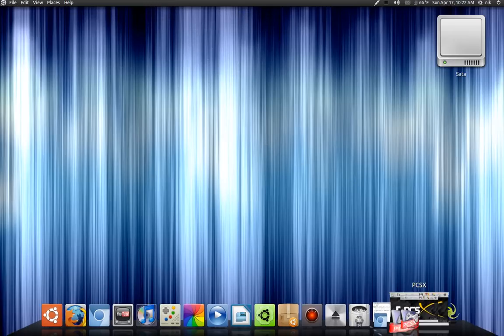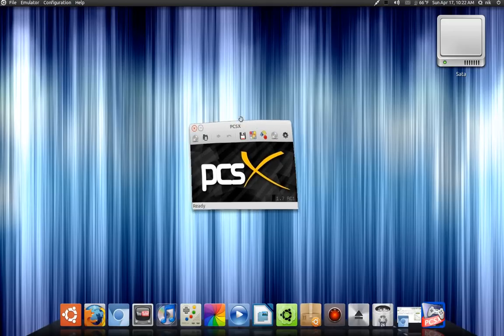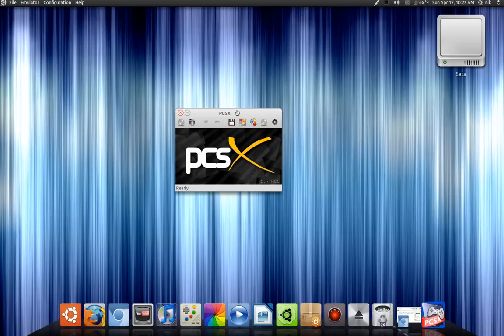Alright, today I'm going to be talking about a little PlayStation emulator called PCSX, and this one is the reloaded one.